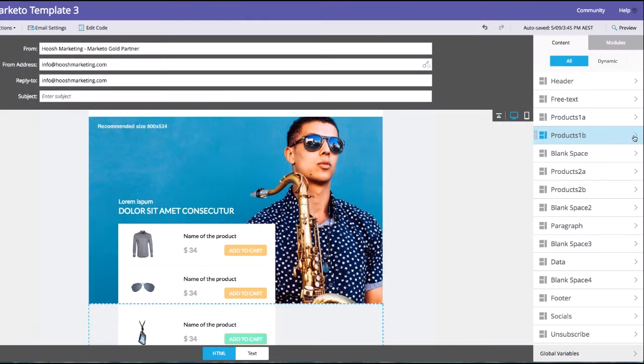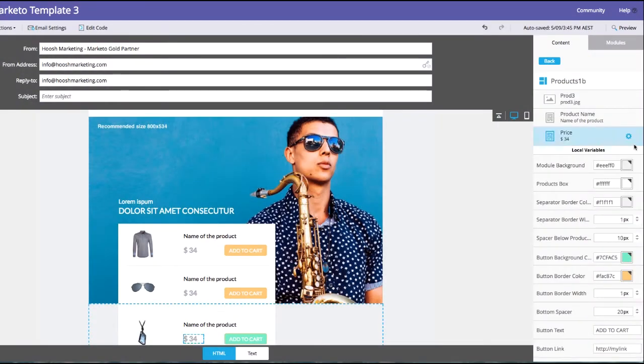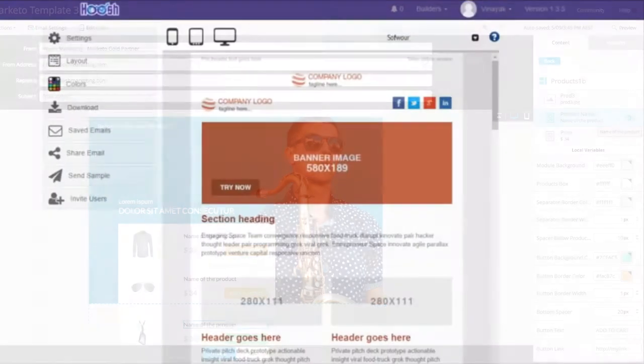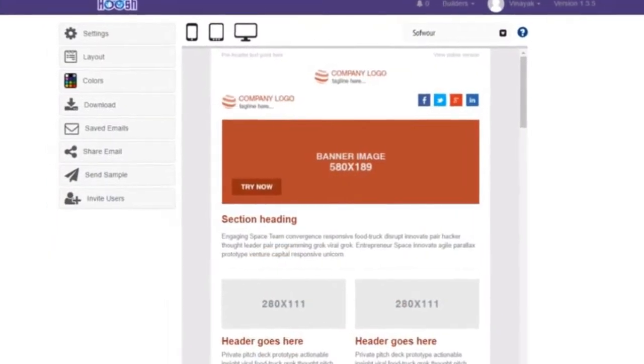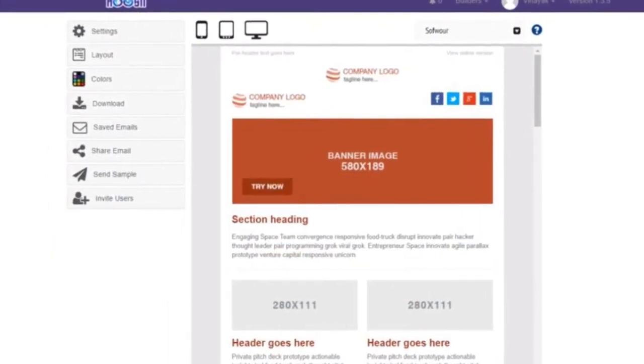Or just need new on-brand templates and a better, faster way to use them? Try our email template builder. ETB for Marketo.